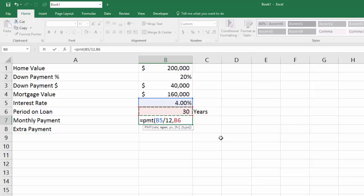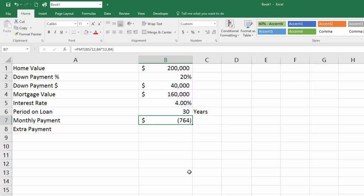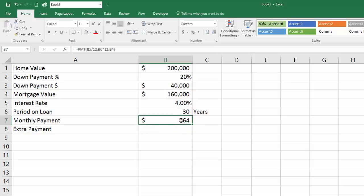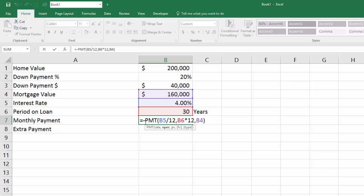The number of periods you're going to be making payments is 30 years times 12. Next you need the PV — the present value — which is the value of the loan: $160,000. That's all you need; you don't have to fill out the other two arguments. So if we look at this, it says $764, but it's giving it to us as a negative number. We don't want a negative number, so I'm going to put a negative sign in front of it. The reason Excel gives it as negative is because it looks at the $160,000 as money coming to you (the loan you receive), and then assumes you need to spend money — roughly $674 a month — to pay this loan off. I just like to look at a positive number, so I'll put a negative sign in front of that function.